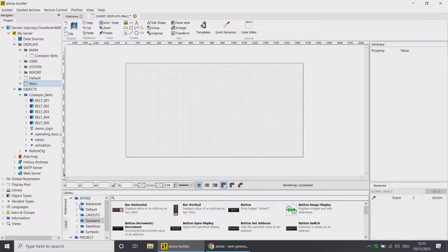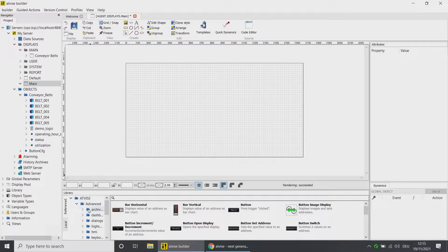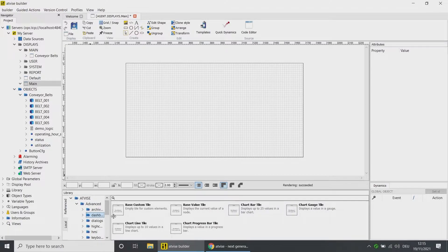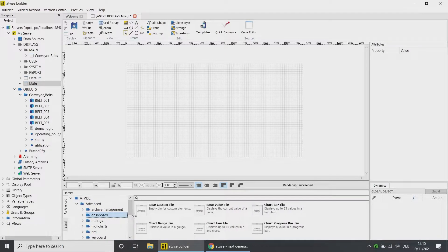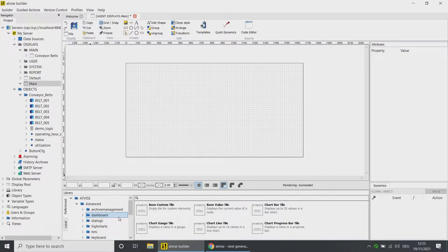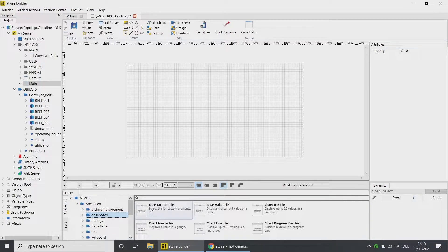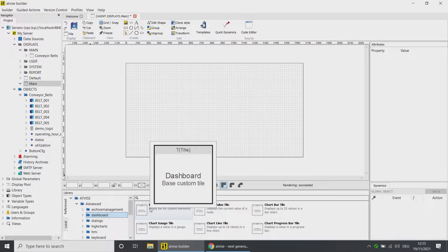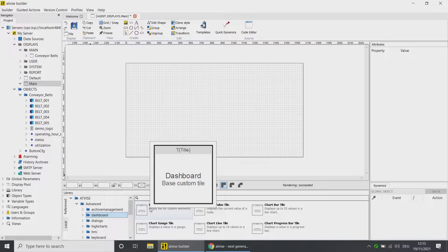Go to the library area. In the atvise folder, open the subfolder Advanced and then the folder Dashboard. In atvise, there are six default dashboard elements which can be customized to your needs.